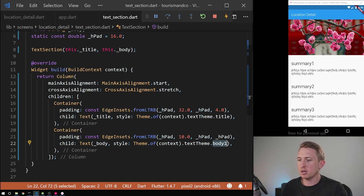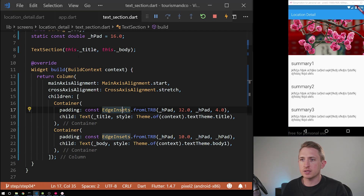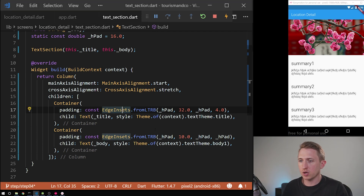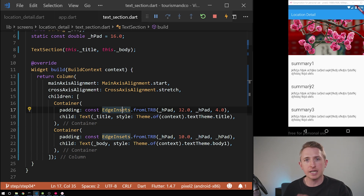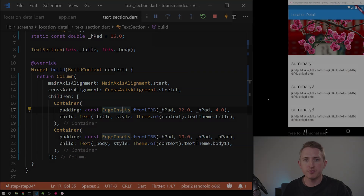That's how you style text in Flutter. I think that wraps it up for this lesson. We're going to style this more later, and in the next episode we're going to actually use dynamic text — no more hard-coded values. Thanks for watching.